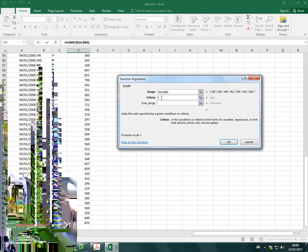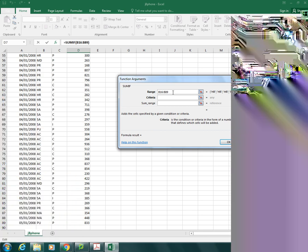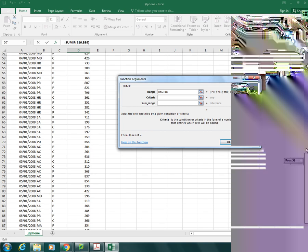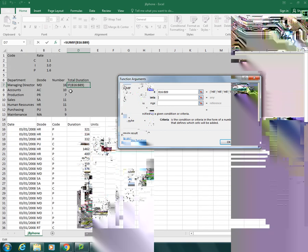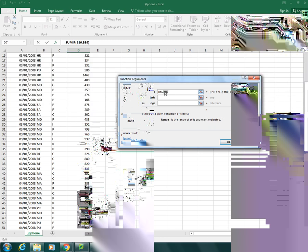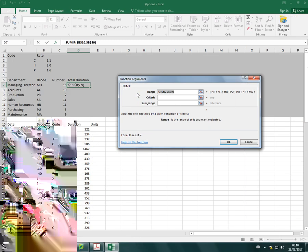And as with all our other functions that we're copying, where we're copying down, I want that range to stay the same when I move it down into the next cell and the next cell and the next cell. So that range, I need to press F4 to make that absolute.